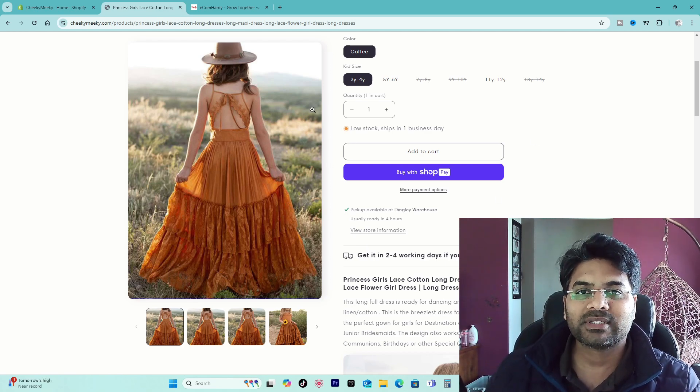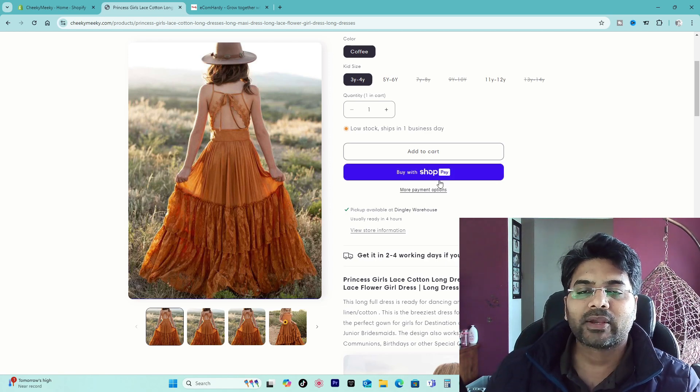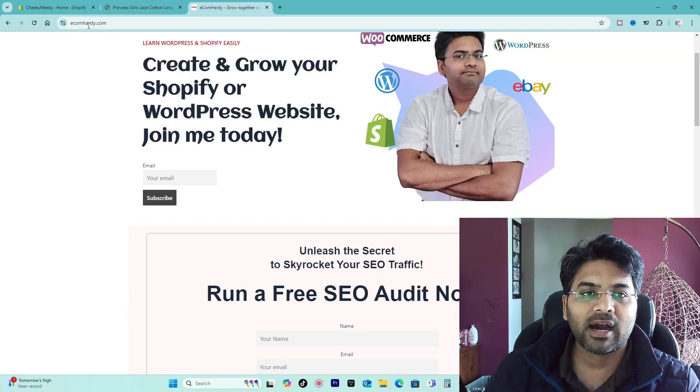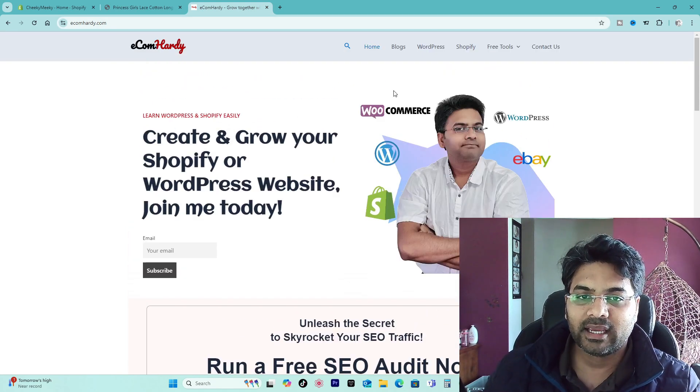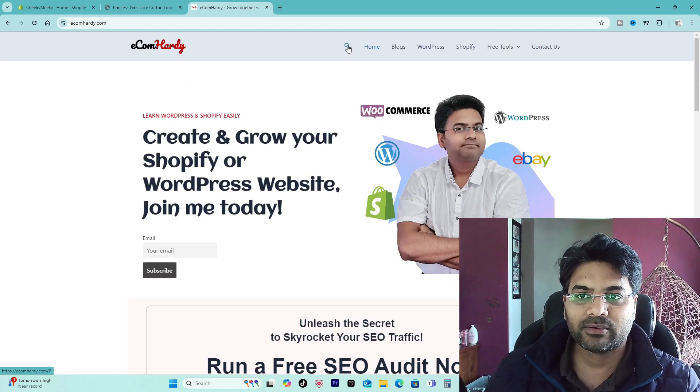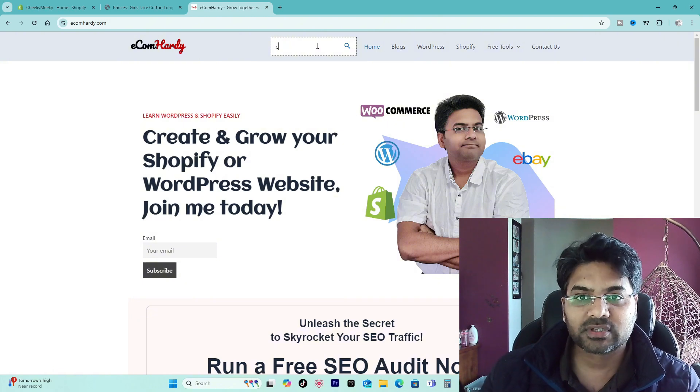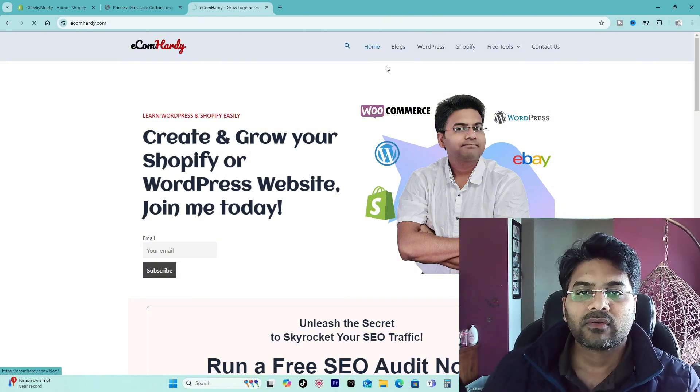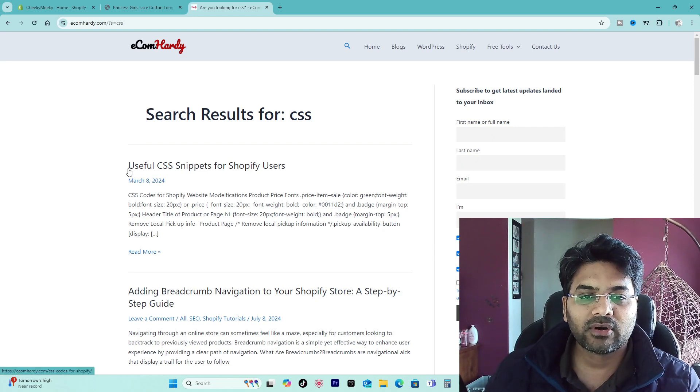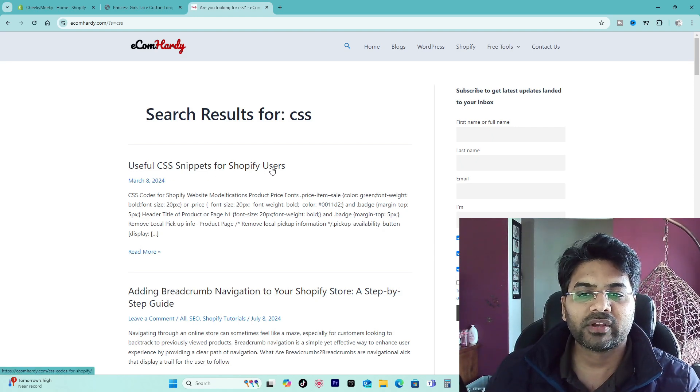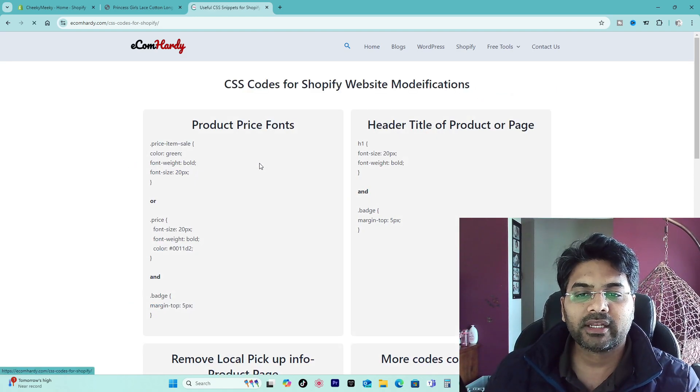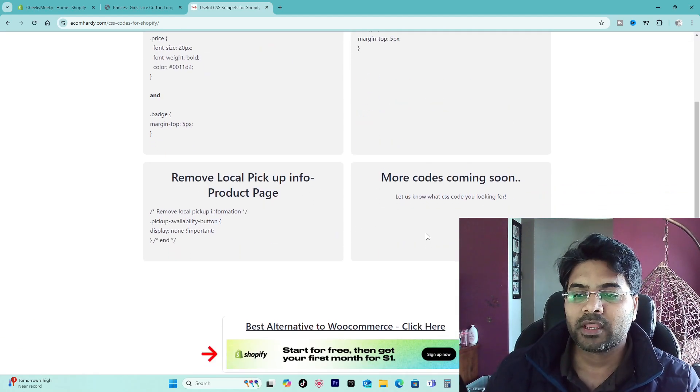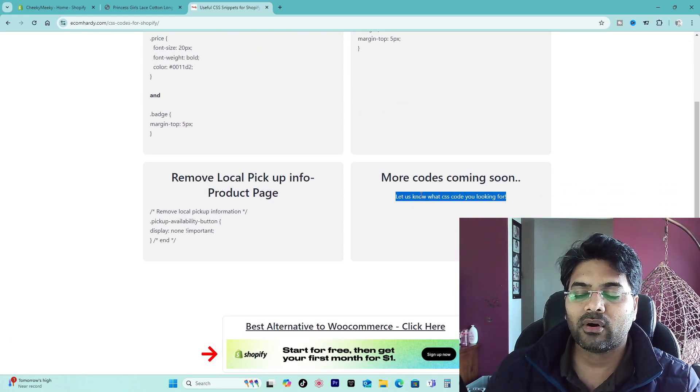What you have to do is simply use the CSS code. The code I'm going to reveal is on ecomhardi.com website. If you go to the website, simply go to search here and search for CSS and enter. Once you search for it there will be a page called useful CSS snippets for Shopify users. Simply click on it.